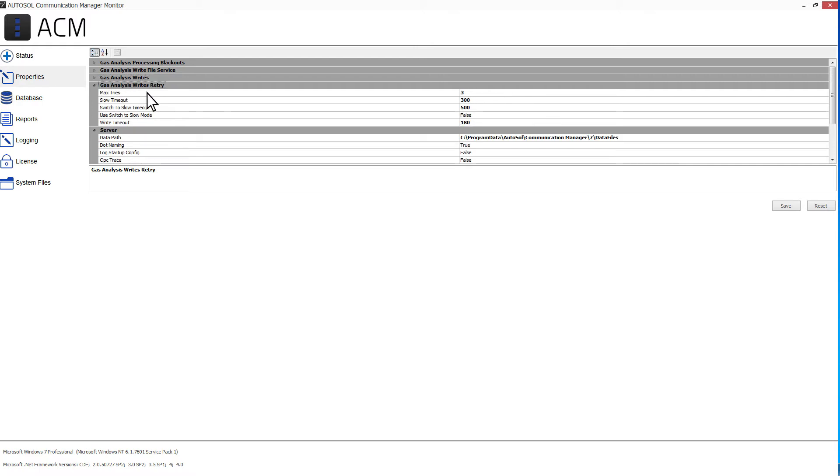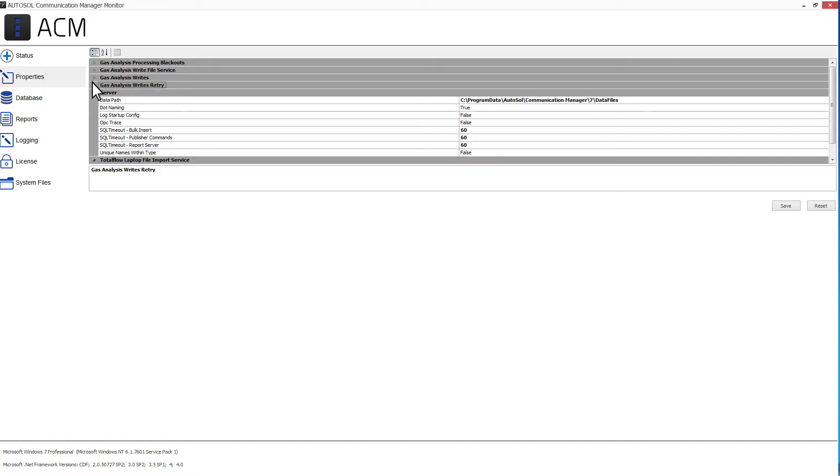The Gas Analysis Writes Retry section contains properties for retrying writes from the ASI GC Request Manager service. The Server section contains server-level properties.